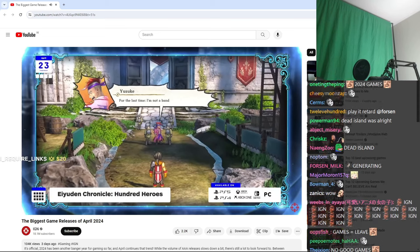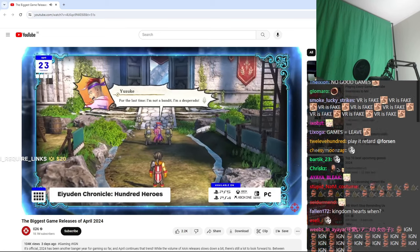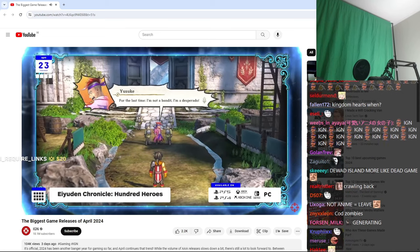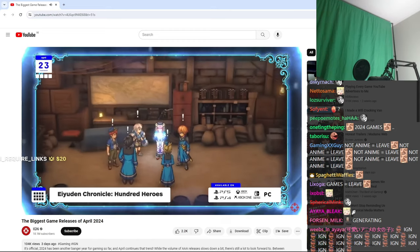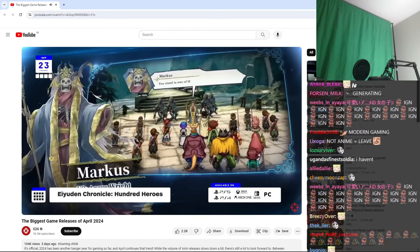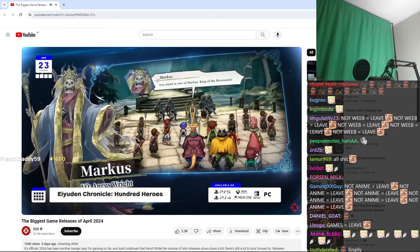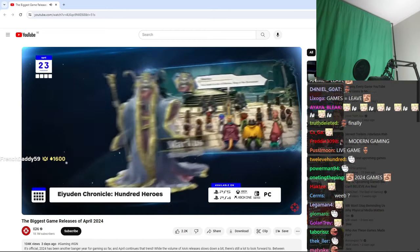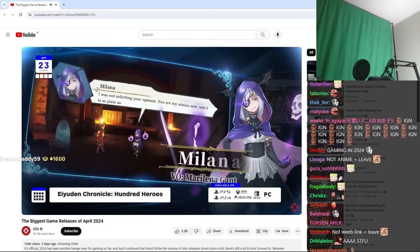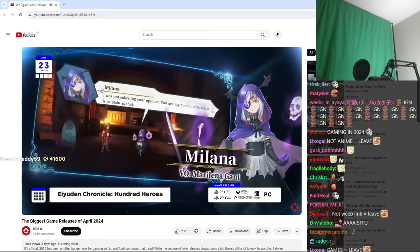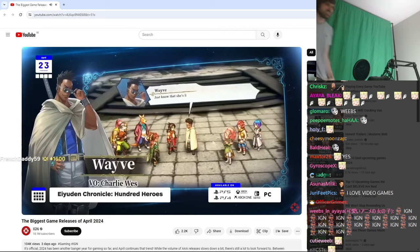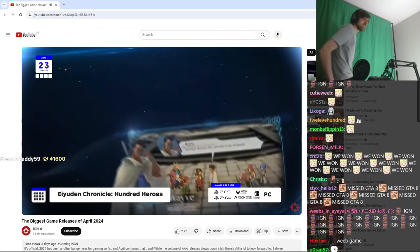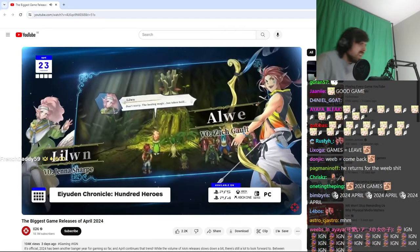Speaking of long waits, on the 23rd, Ayudin Chronicle 100 Heroes finally drops, and if you haven't been keeping track, this is the Suikoden spiritual successor, overseen by Yoshitaka Murayama, who was behind the first two games in that series. Ayudin Chronicles blew the hell up on Kickstarter back in 2020.